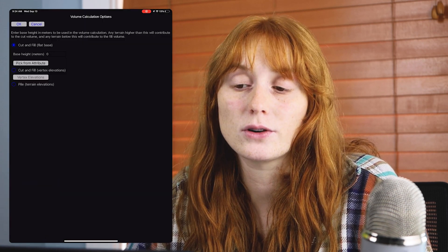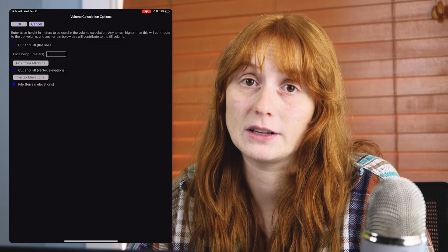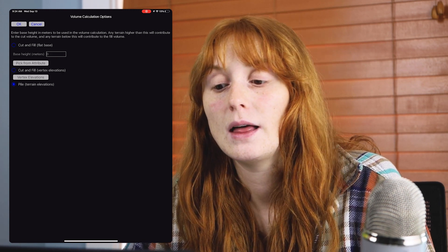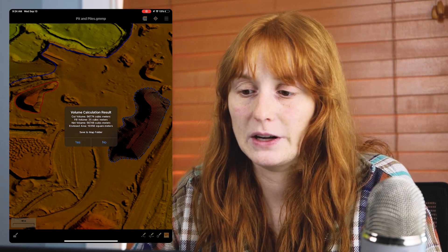The next method for volume calculation will be for our other pile. I've used the digitizer to select that pile polygon, and I'm going to choose the third option in the volume calculation options accessed from the toolbox in Global Mapper Mobile. This is a pile volume where we sample the terrain elevation from the terrain grid all around the boundary of that polygon in order to calculate the volume. Again, we get that small volume calculation report.